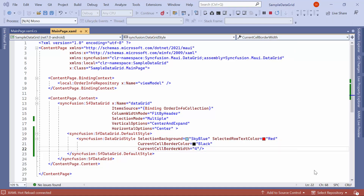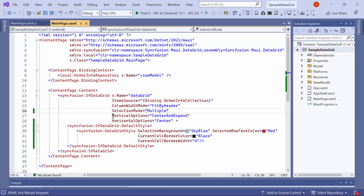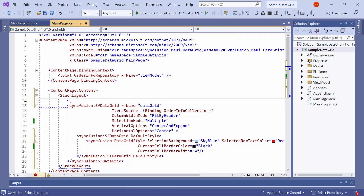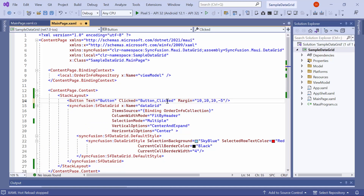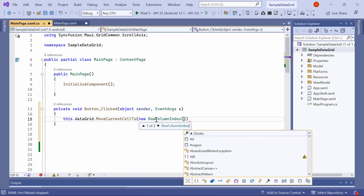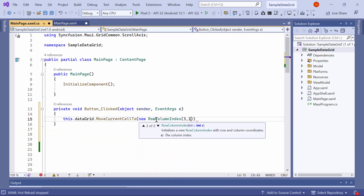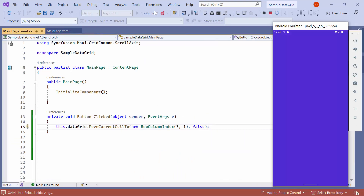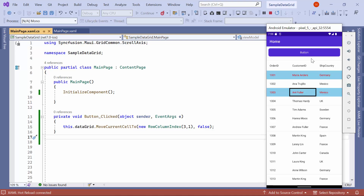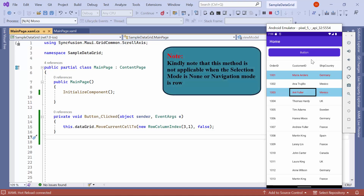Let's see how to move the current cell to a particular row and column. To do this, wrap the existing data grid element in a stack layout element and add a new button control with a clicked event above the data grid. A new event handler method is created — inside this method, make a call to the move current cell method with arguments of the new row and column index as 3 and 1 respectively. Once loaded, tap on any cell and click the button — you can see that the selection moved to the given row and column index. Note that this method is not applicable when the selection mode is none or navigation mode is row.